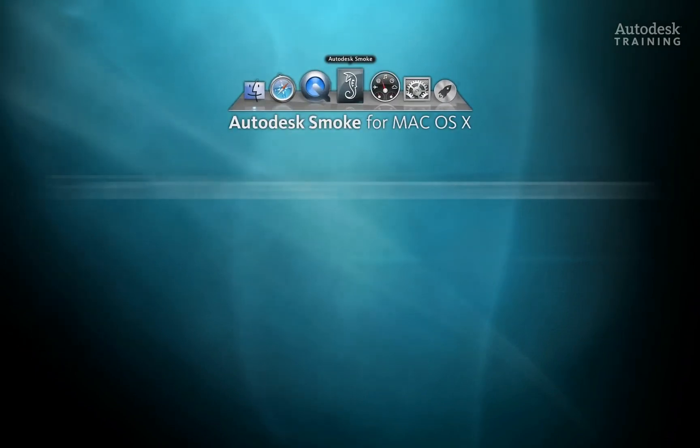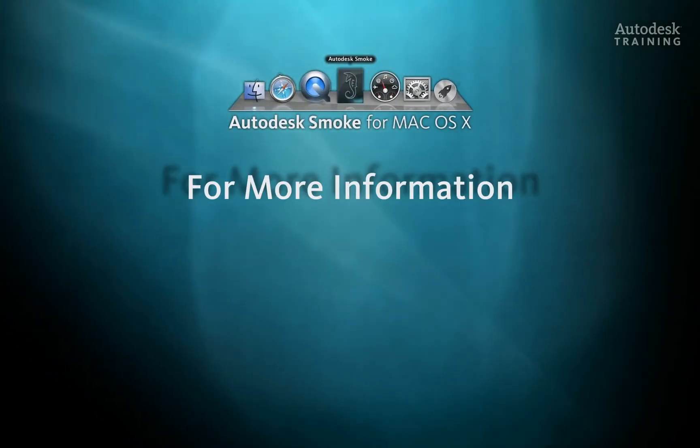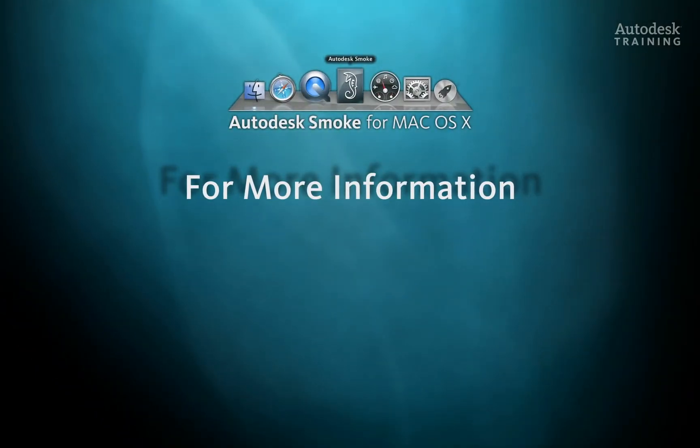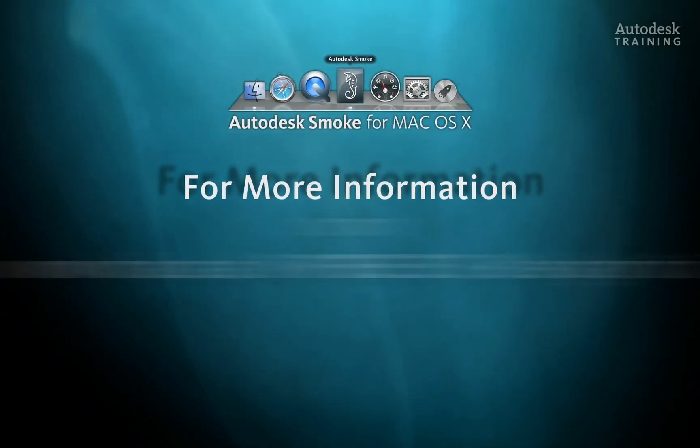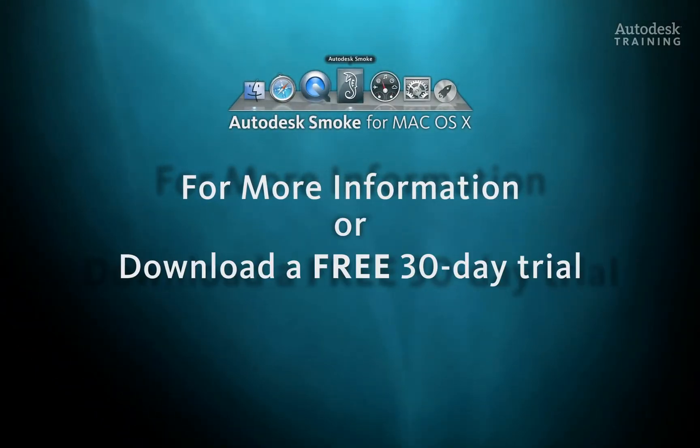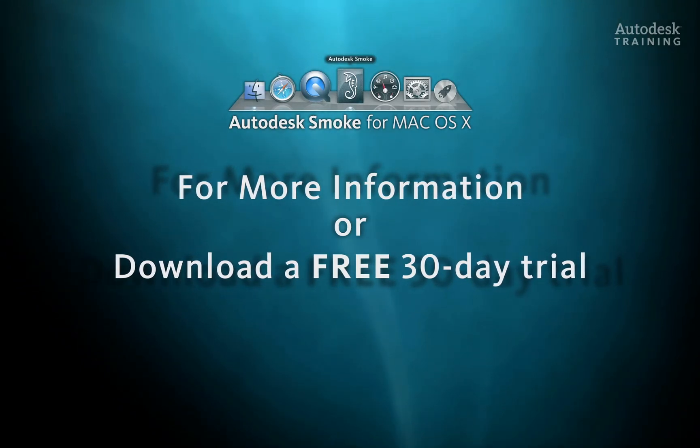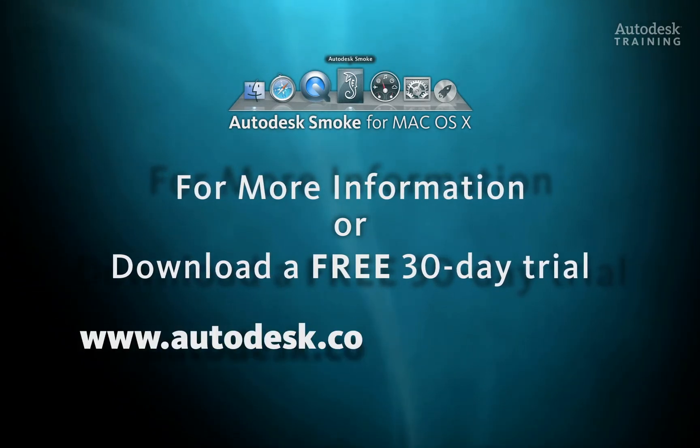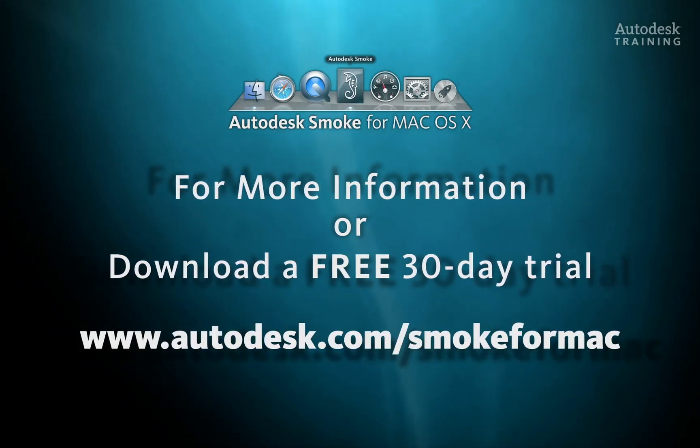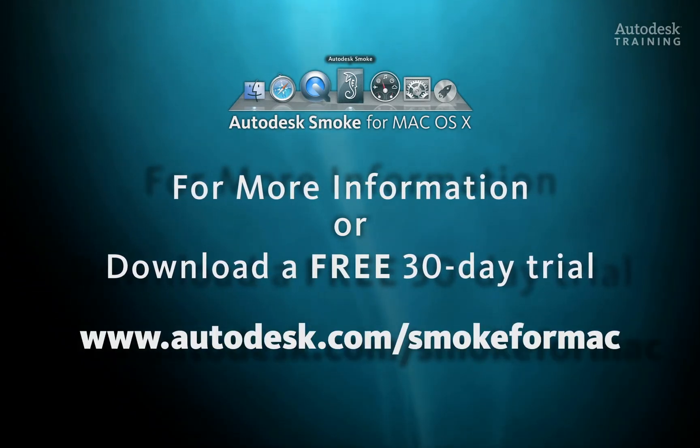If you want to know any more information about Autodesk Smoke, or you'd like to download the free 30-day trial copy, just go to autodesk.com/smoke for Mac.